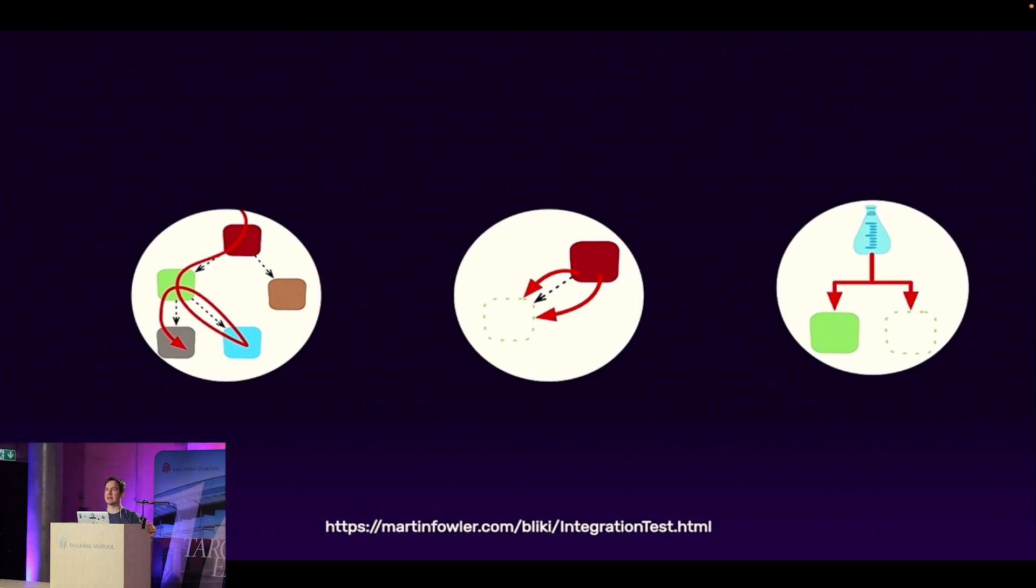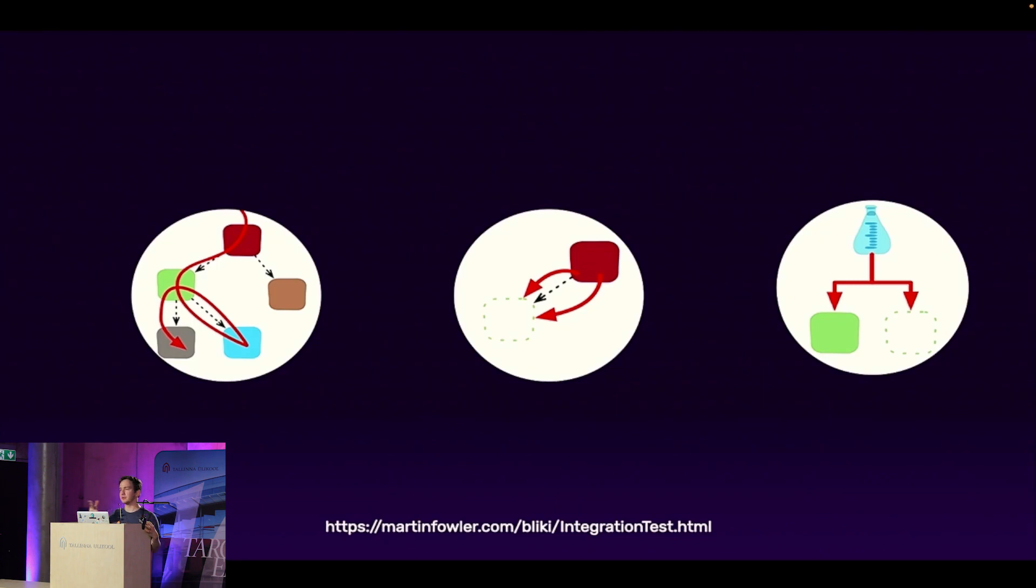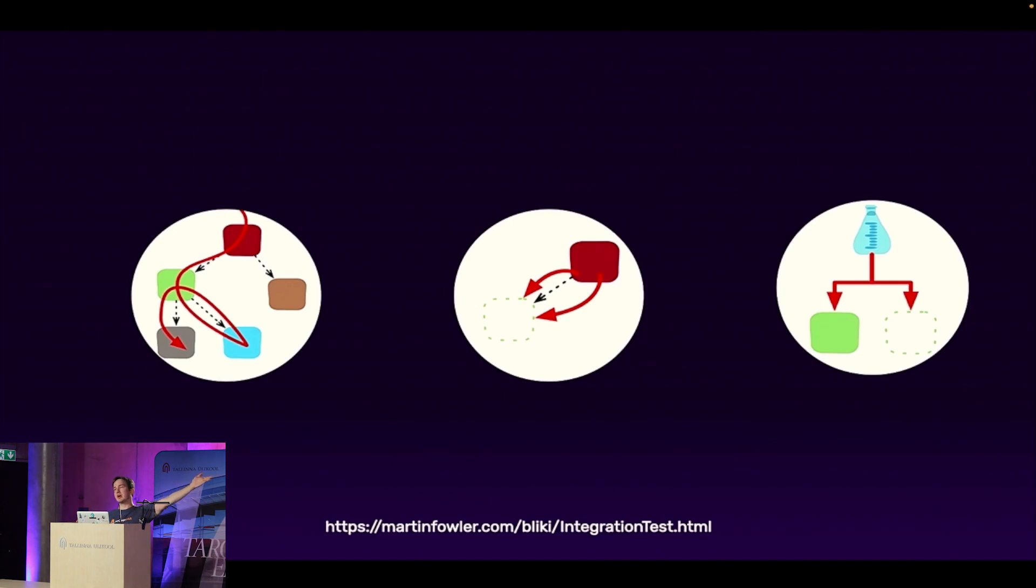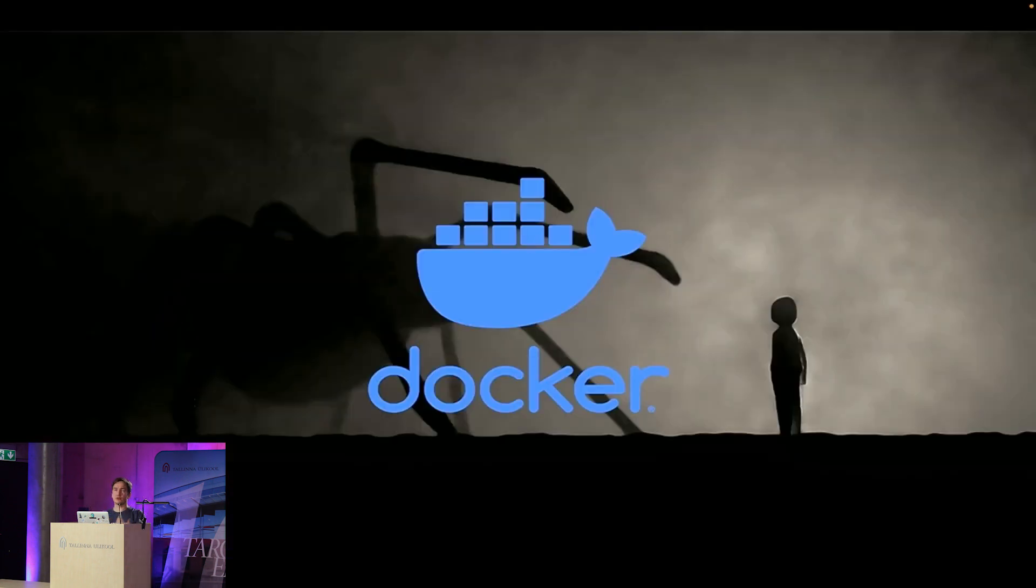So we're going to limit to one thing, and if those service dependencies are off-the-shelf software, like OpenSearch or Kafka or whatever databases that you're using, then you will use those actual services. And if those are infeasible to run, it's like a third-party service that you're using, then we're going to use mocks and verify the correctness of that with a separate contract test.